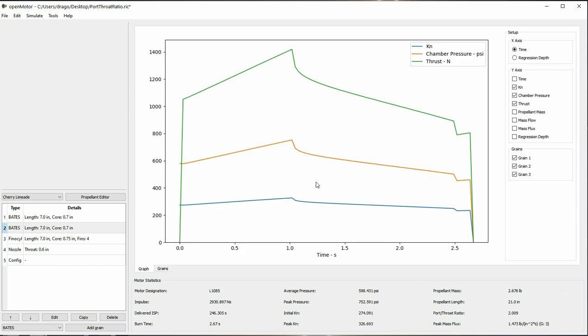I hope this was a helpful review of all the things that could go wrong when designing the geometry of a rocket motor and simulating it in open motor. A lot of the concepts we learned here will be important during the rest of the motor build process. For example, too high of a KN will overpressurize the motor, but even a correctly designed motor could overpressurize if a bubble in the propellant causes the KN to suddenly increase as the propellant burns.